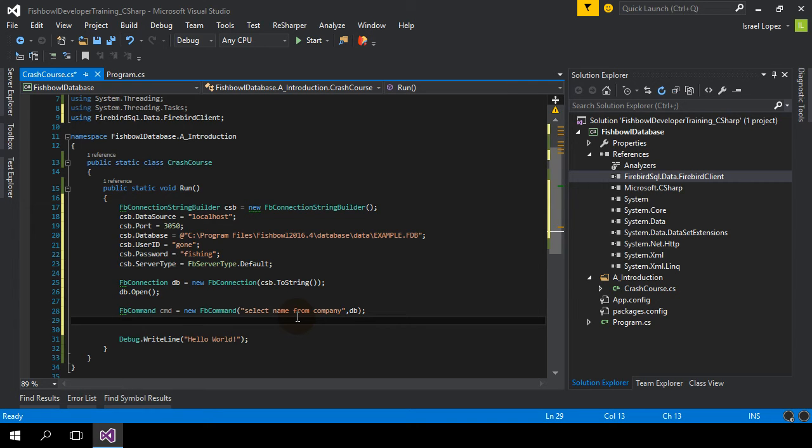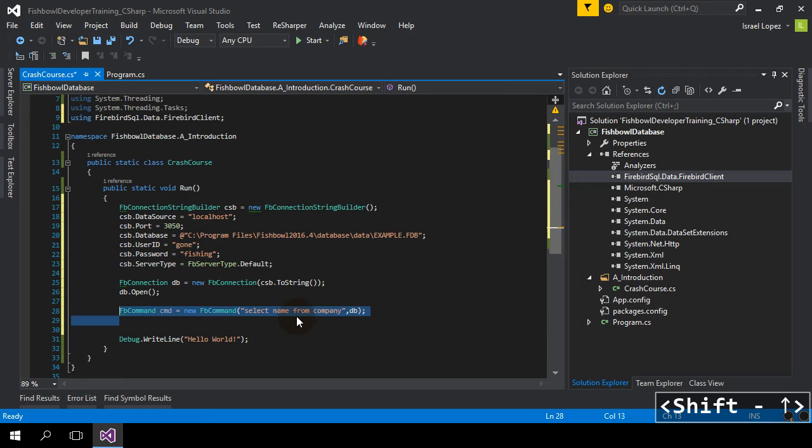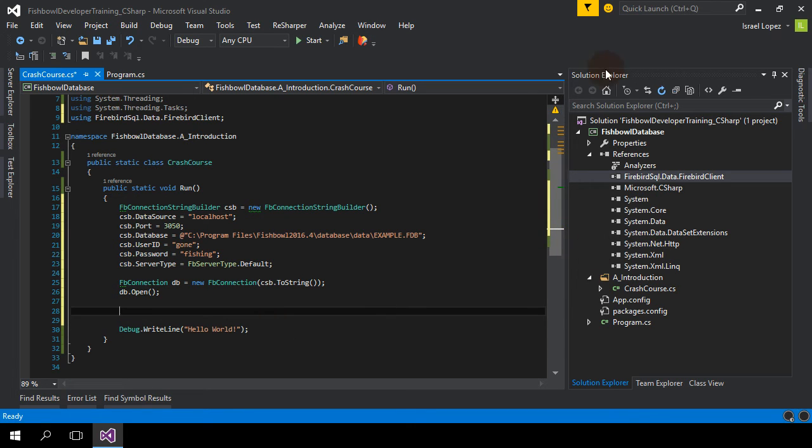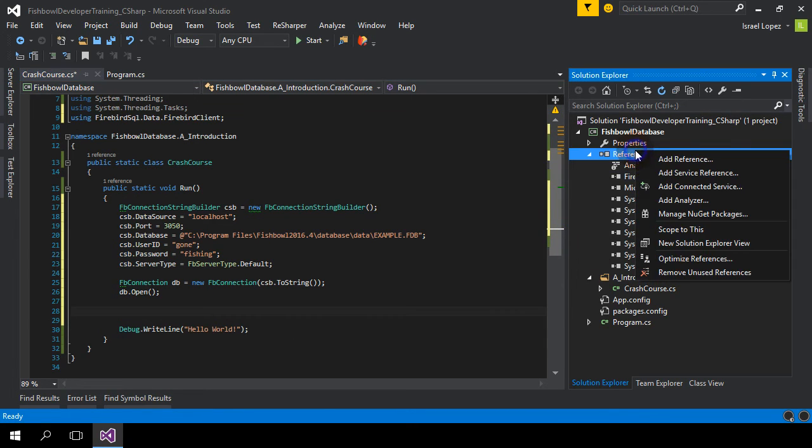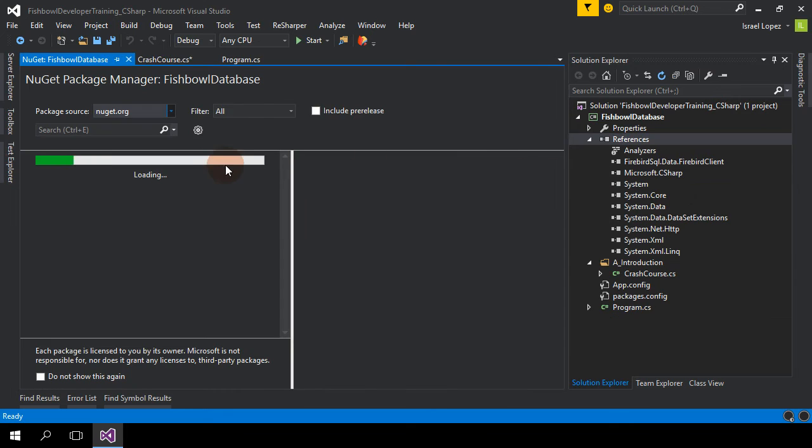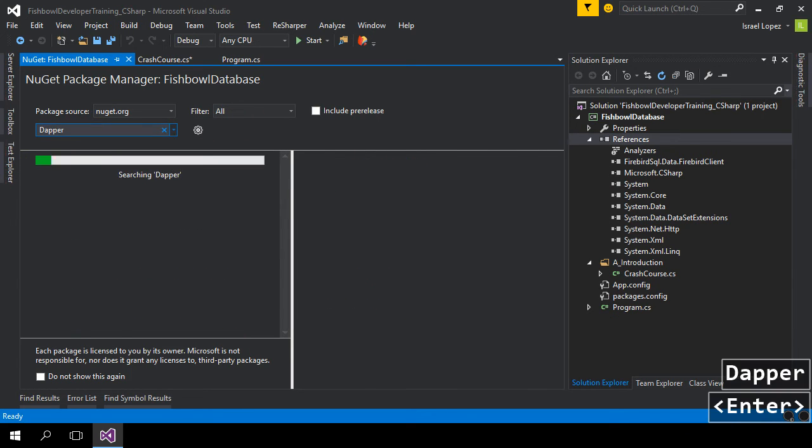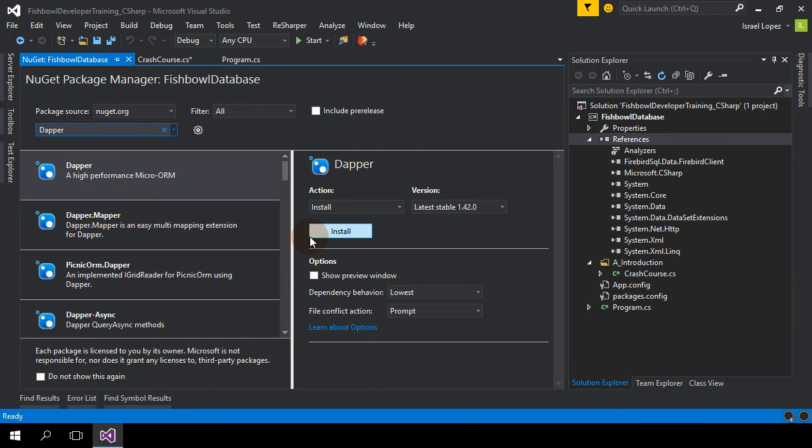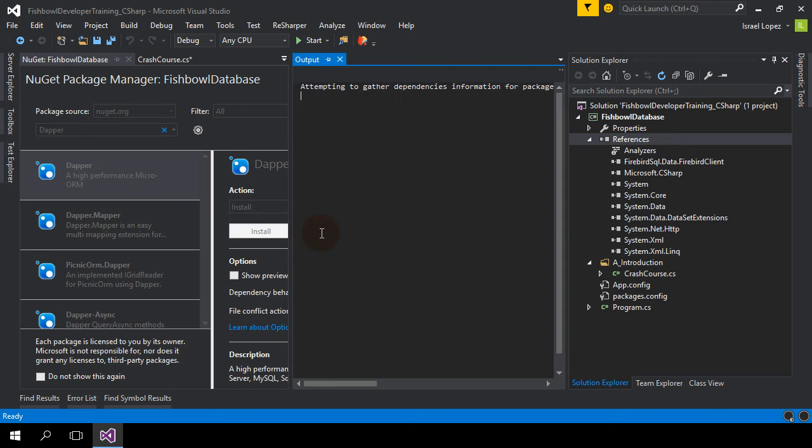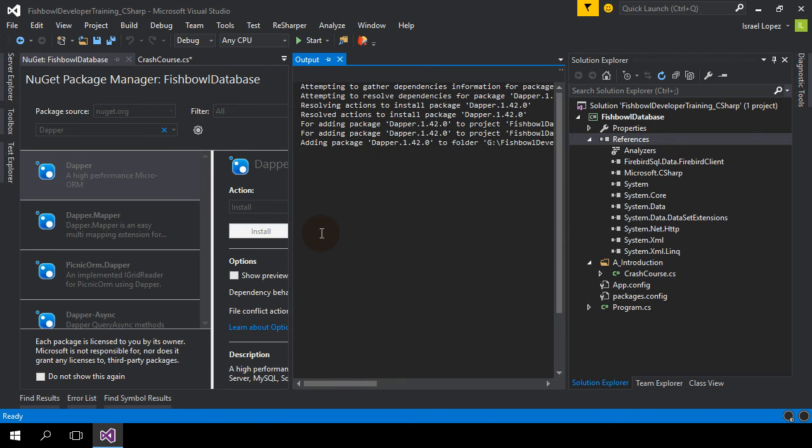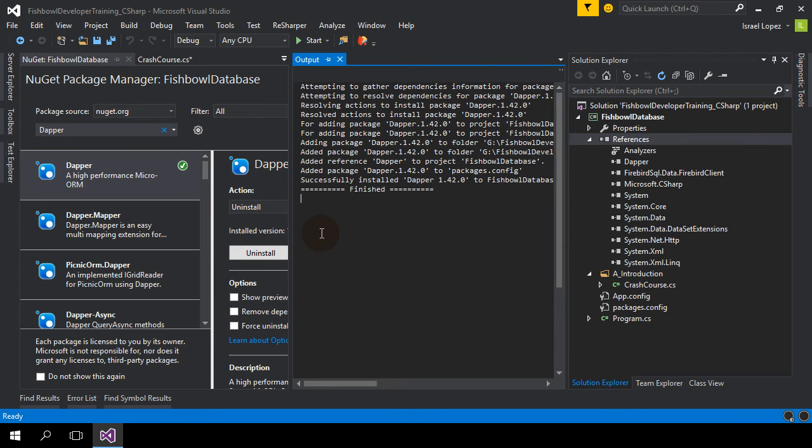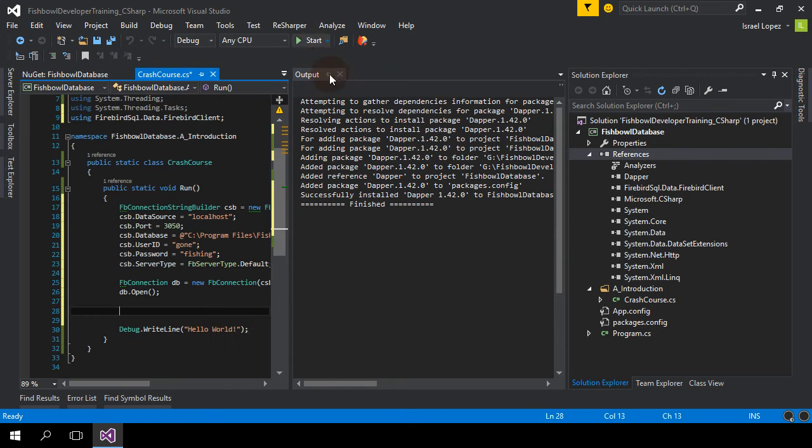However, I don't do that. I use something else because I'm a lot lazier. I use something called Dapper. So, again, back to NuGet. We'll get this Dapper micro ORM. Okay. And you'll see how lazy I am.